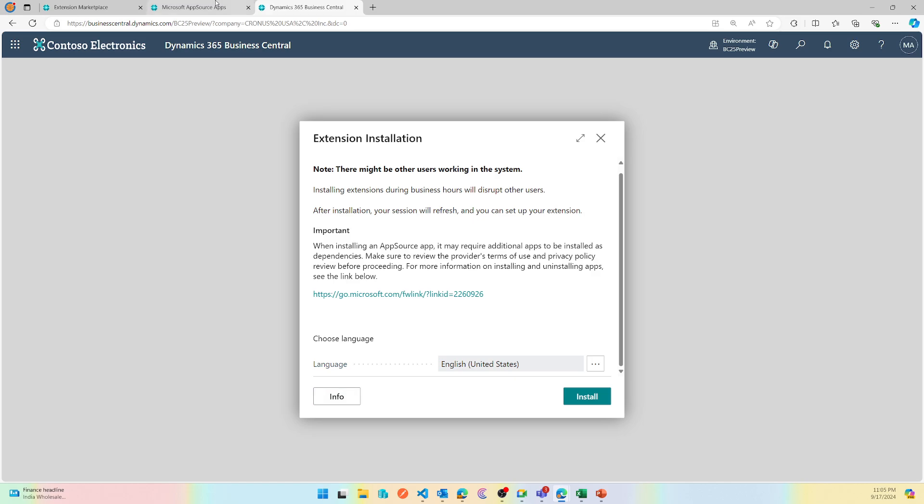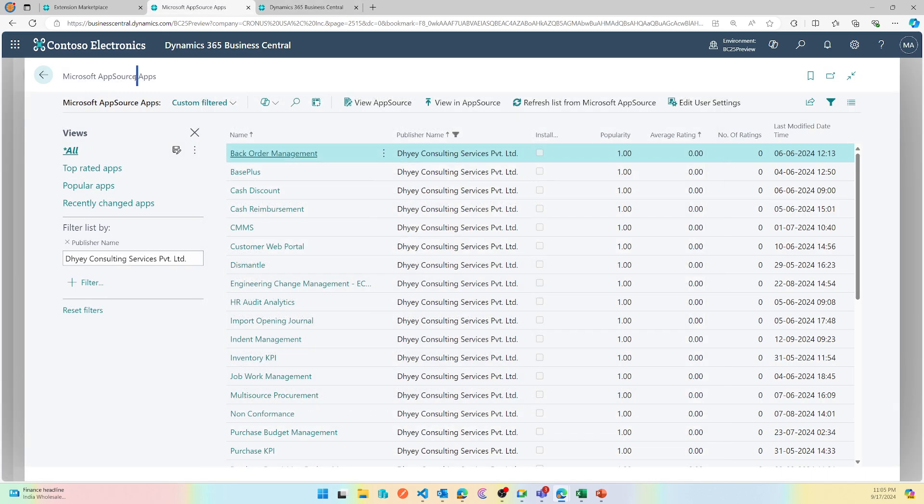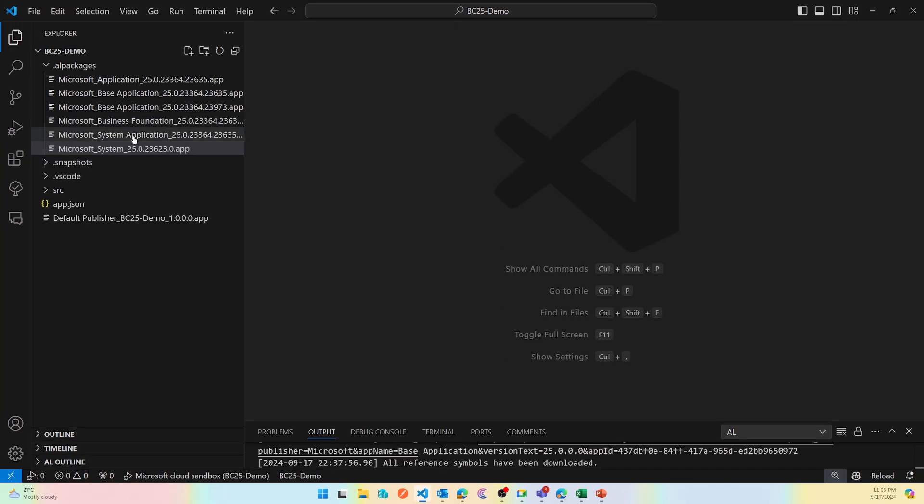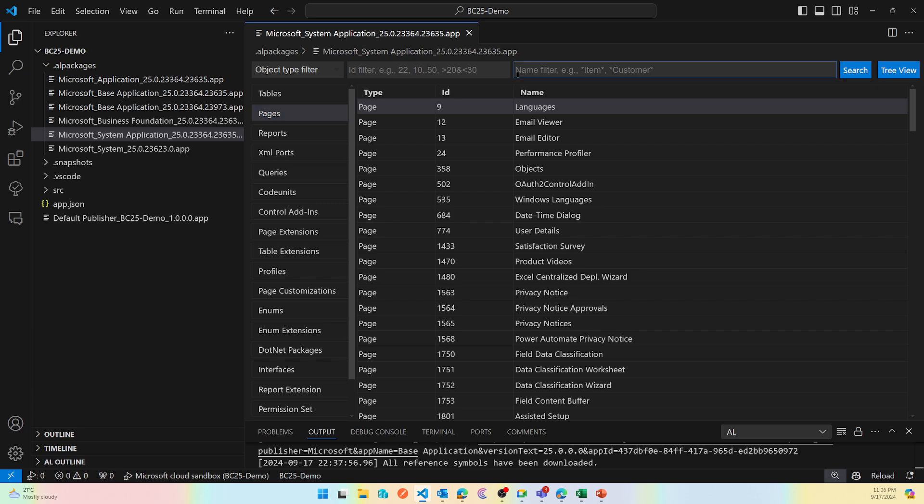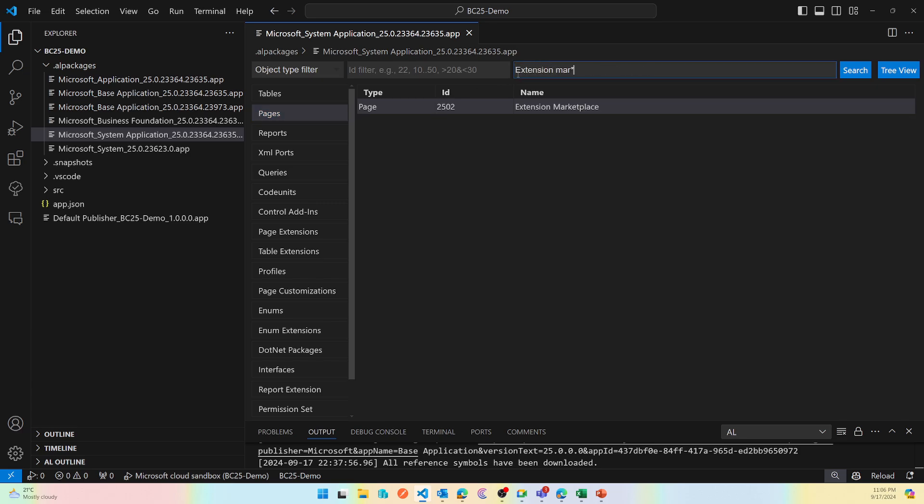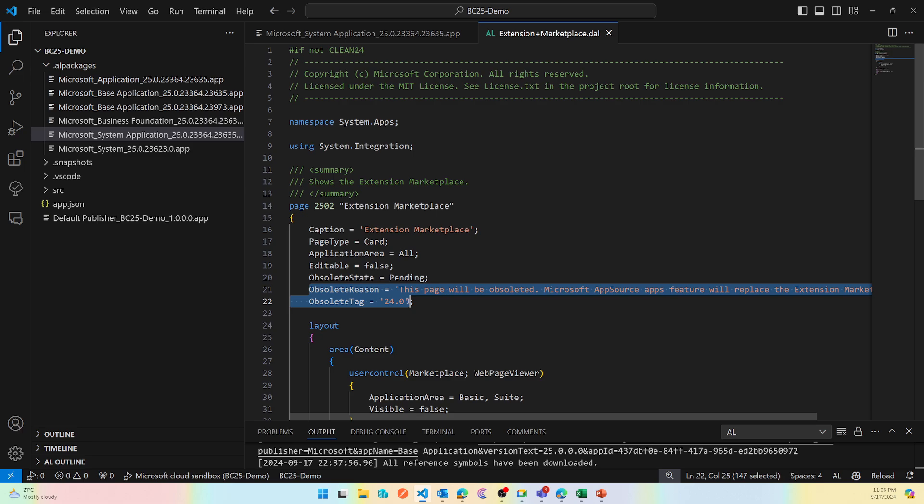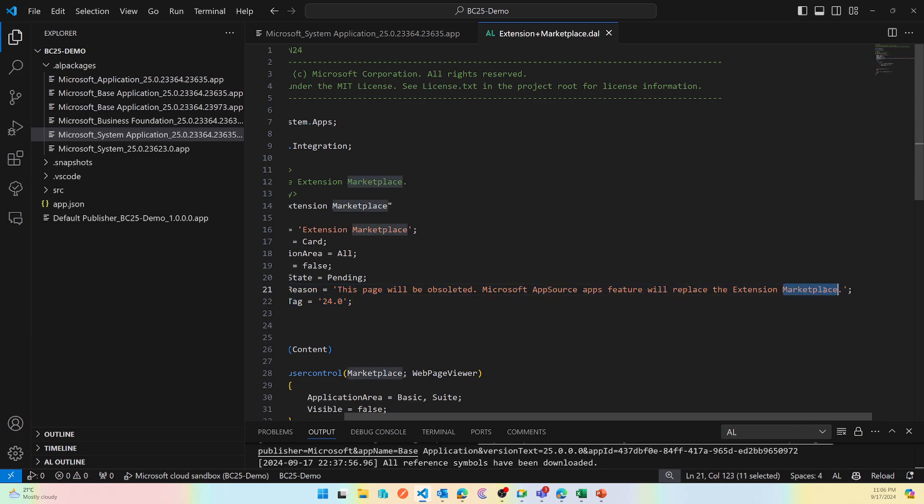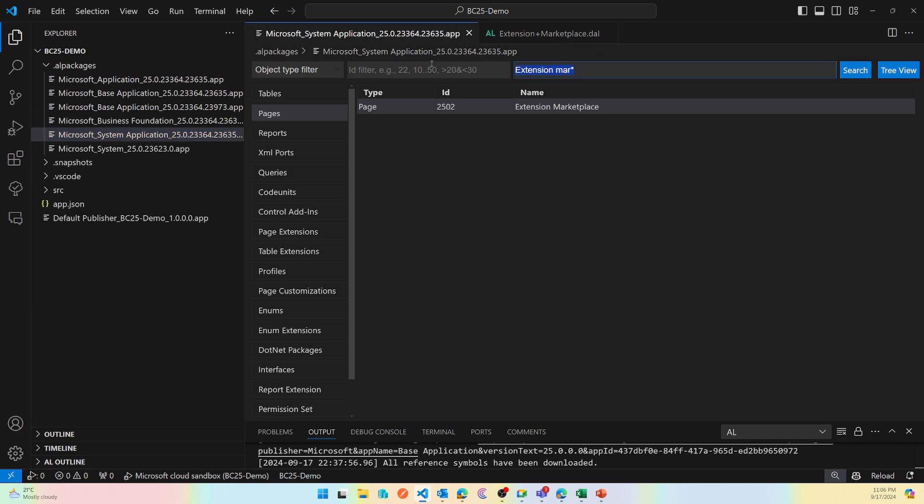You can pick your extension that you need and then install them from this new page which is called Microsoft AppSource Apps. Now the title of the video says the Extension Marketplace will be Microsoft AppSource App, but surprisingly when I'm looking for that page in my Business Central 25, the page symbol called Extension Marketplace is still there and if you look at it this is already obsolete in version 24. It says it will be replaced but it's already done, I can't see it, I can't search this page on my client.